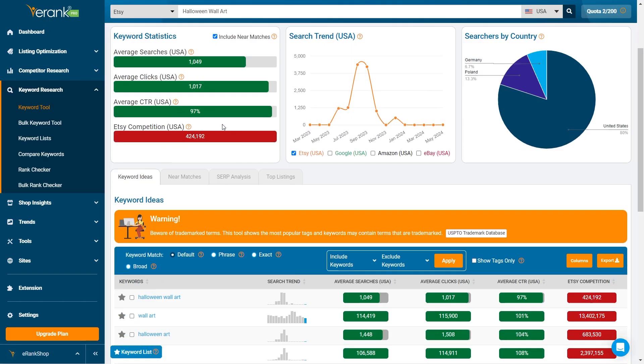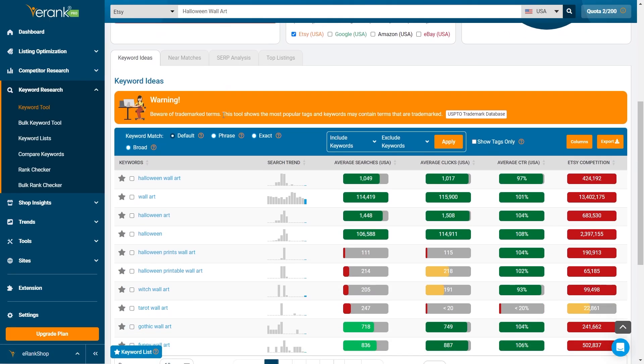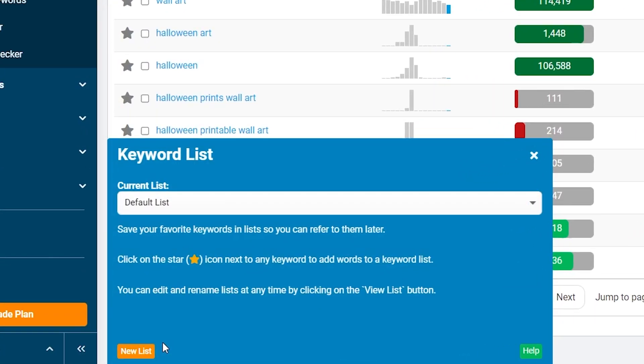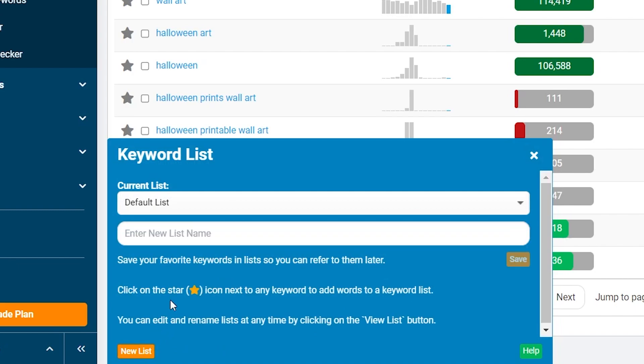In the bottom left of the screen you will see a floating button labeled Keyword List. Click there to expand. Here you will see default list as well as a button to create a new list. Click the new list button. Label your list and click save.